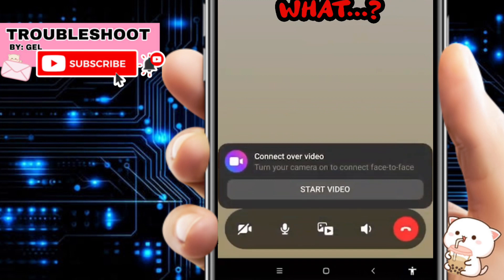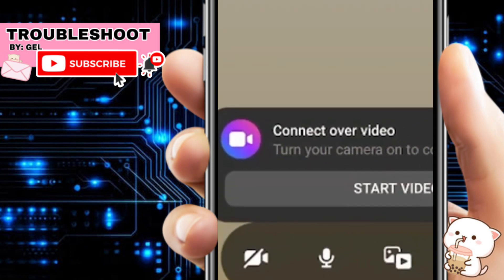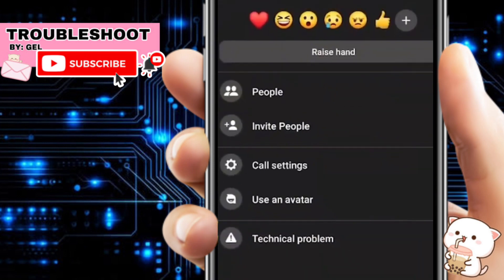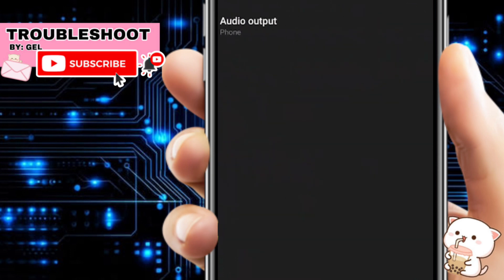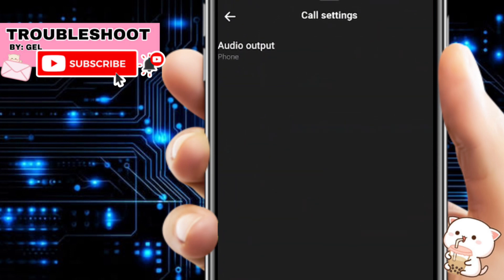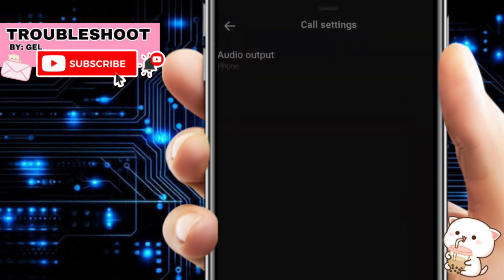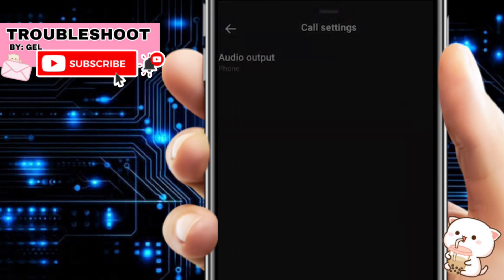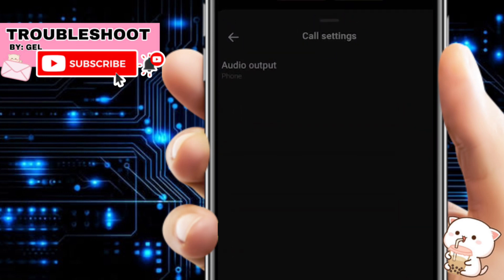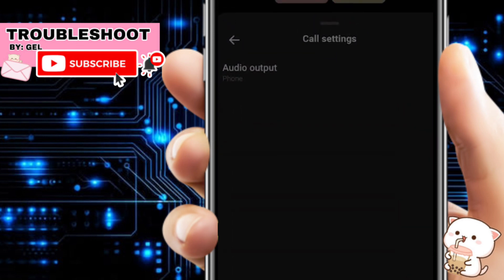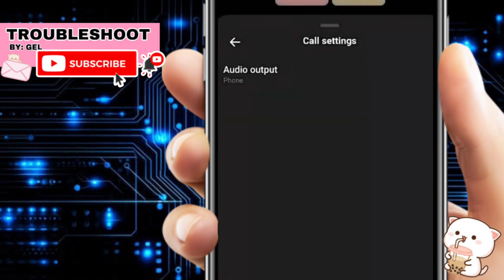First, check your settings. At the top right of the screen you'll see a three-dotted icon — click on it and go to call settings. In here you need to choose your audio output. You can use the phone or the speaker option.